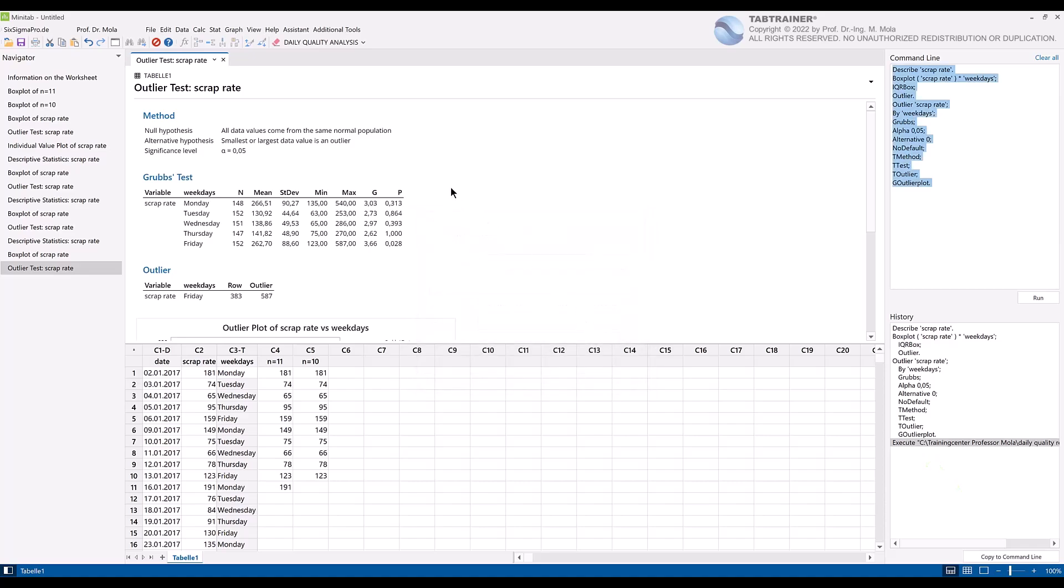At this point it is also important that the structure of our data set is not changed. This means that the data set may be updated, but the basic table formats and also column names or cell formats should not be changed, as otherwise the macro cannot perform the corresponding automated analyses without errors.